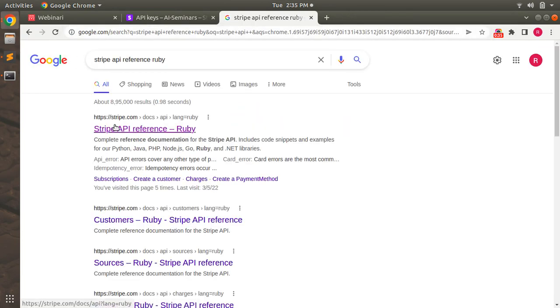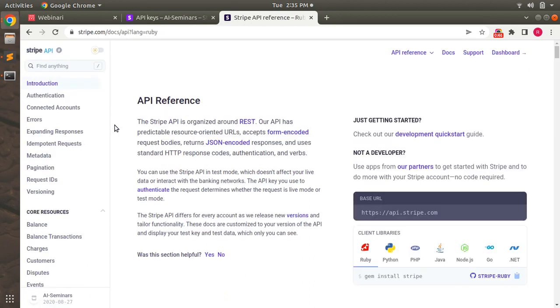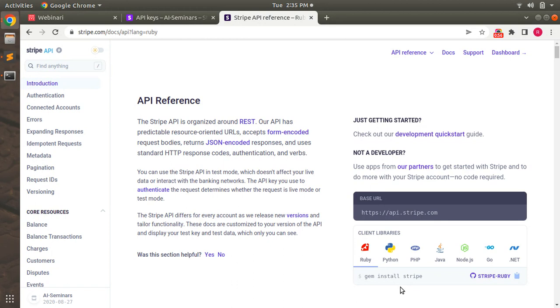You will find that the first link is Stripe API reference Ruby. Click on this link and at the home page of Stripe API you will find that it is asking you to install the gem Stripe into your application, and we already did that in the last lecture. Now let's visit the authentication tab and we already did the same